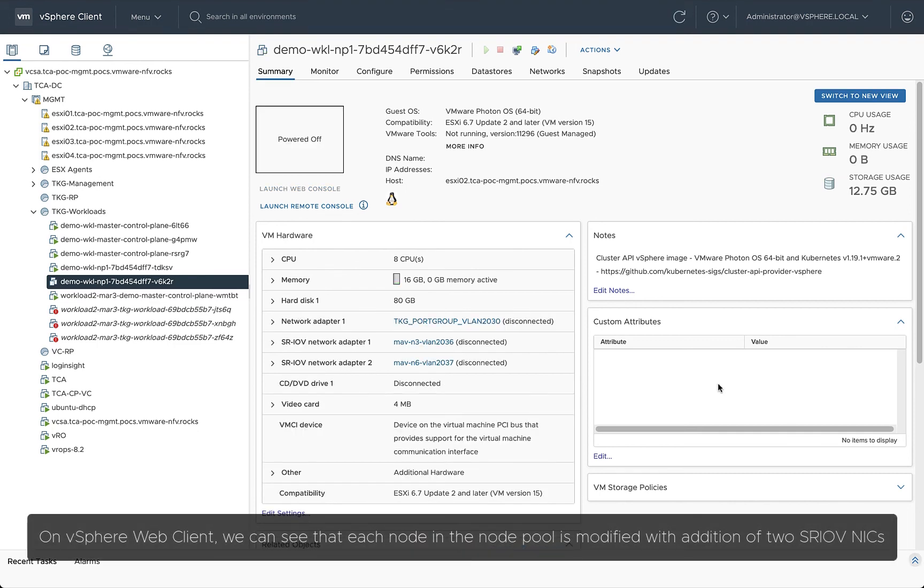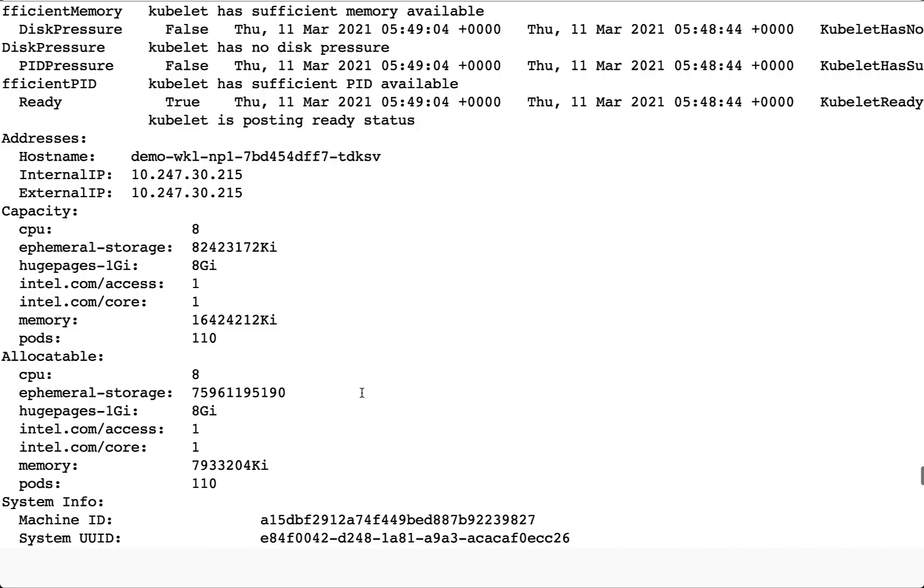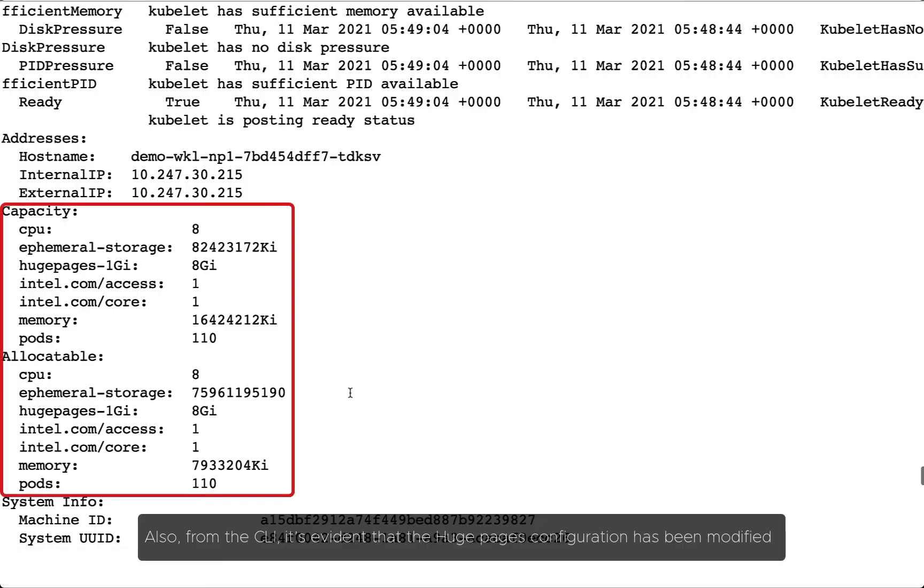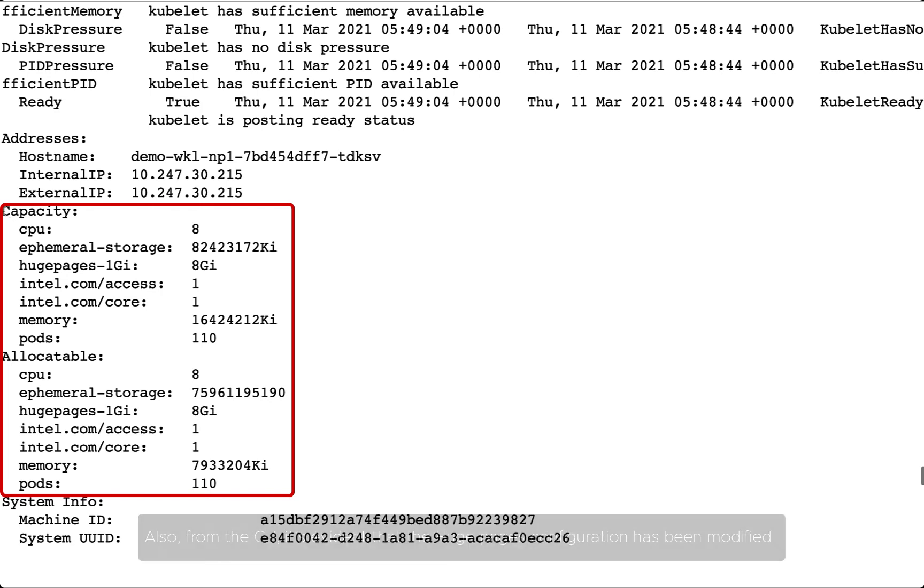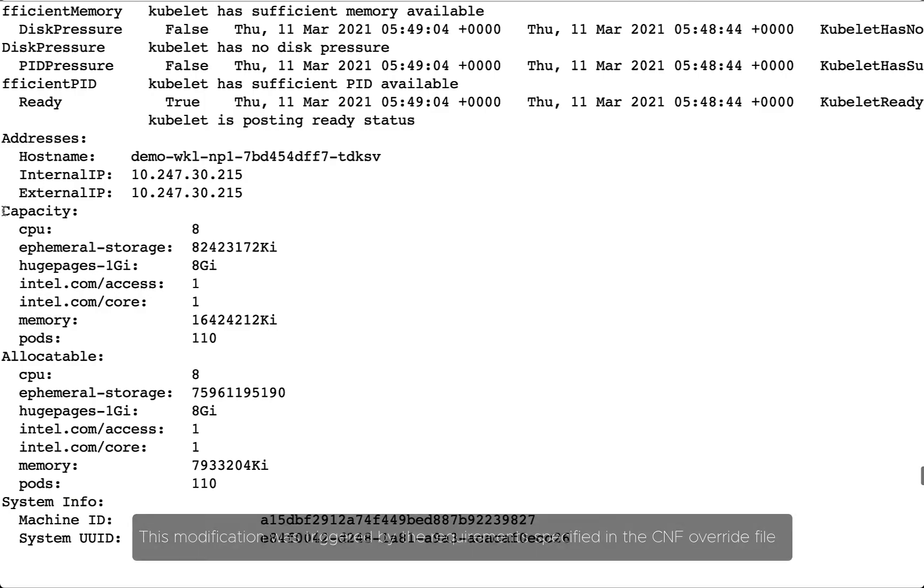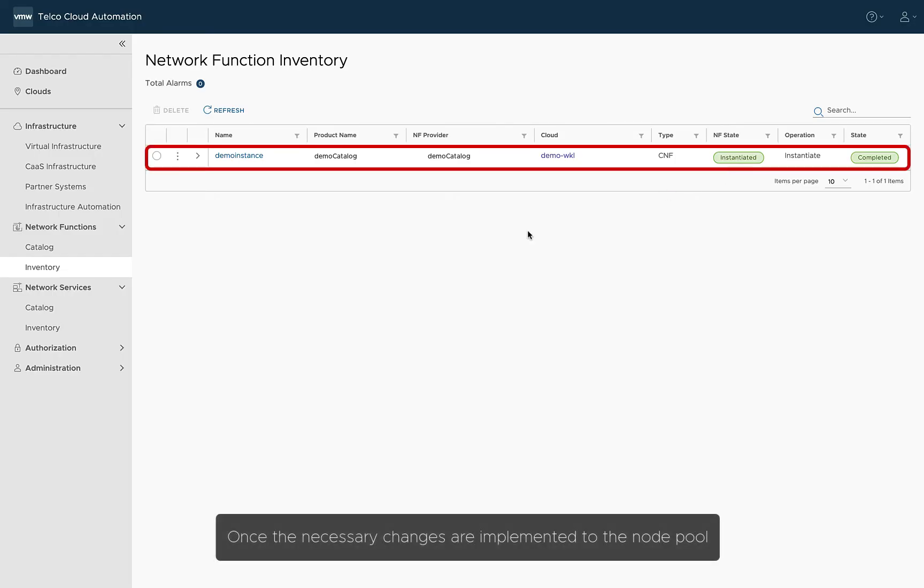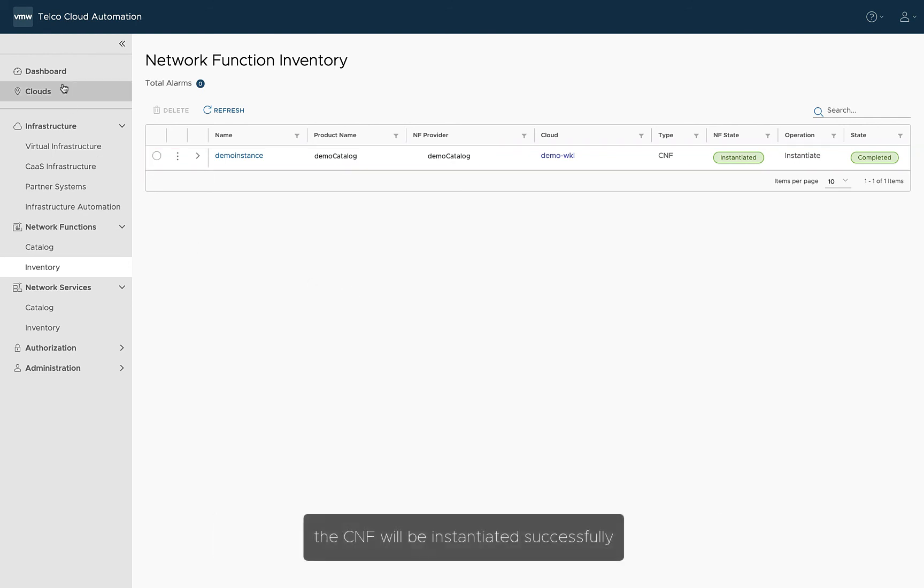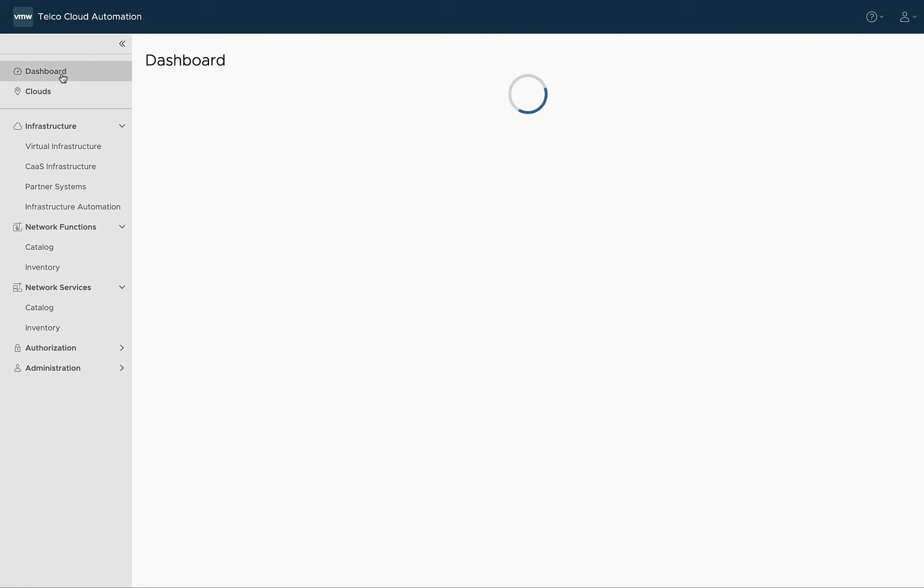On vSphere WebClient, we can see that each node in the node pool is modified with the addition of two SRIOV NICs. Also, from the CLI, it's evident that the huge pages configuration has been modified. This modification was triggered by the requirements specified in the CNF override file. Once the necessary changes are implemented to the node pool, the CNF will be instantiated successfully.